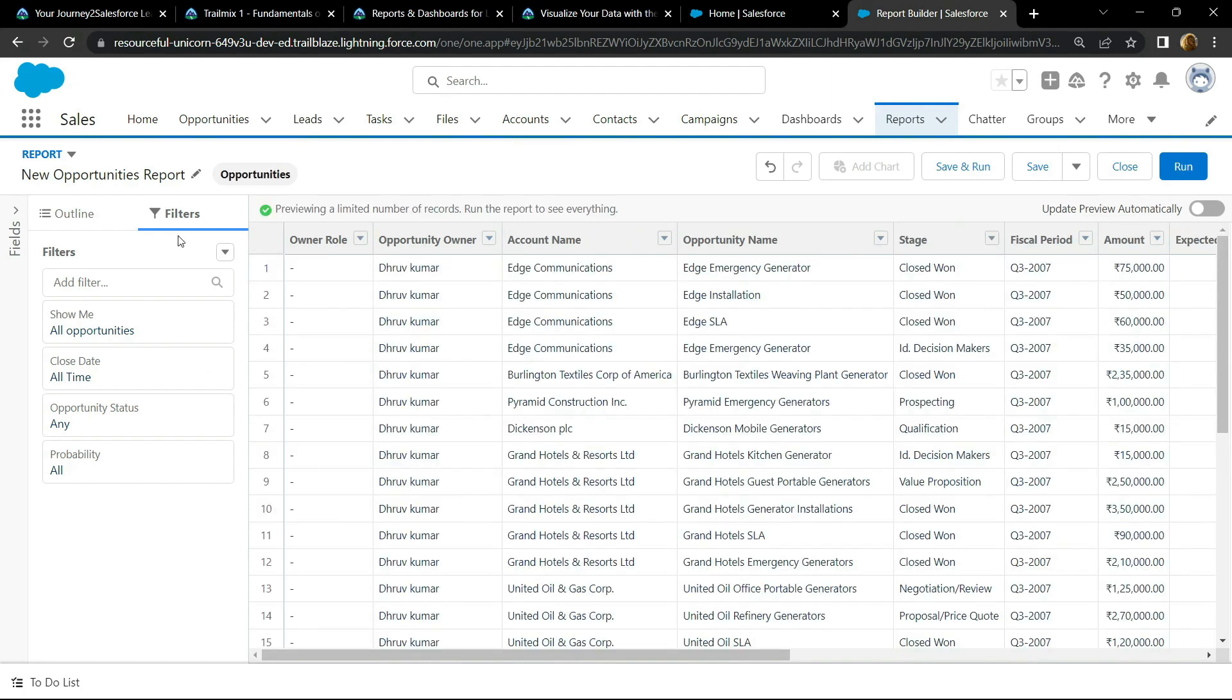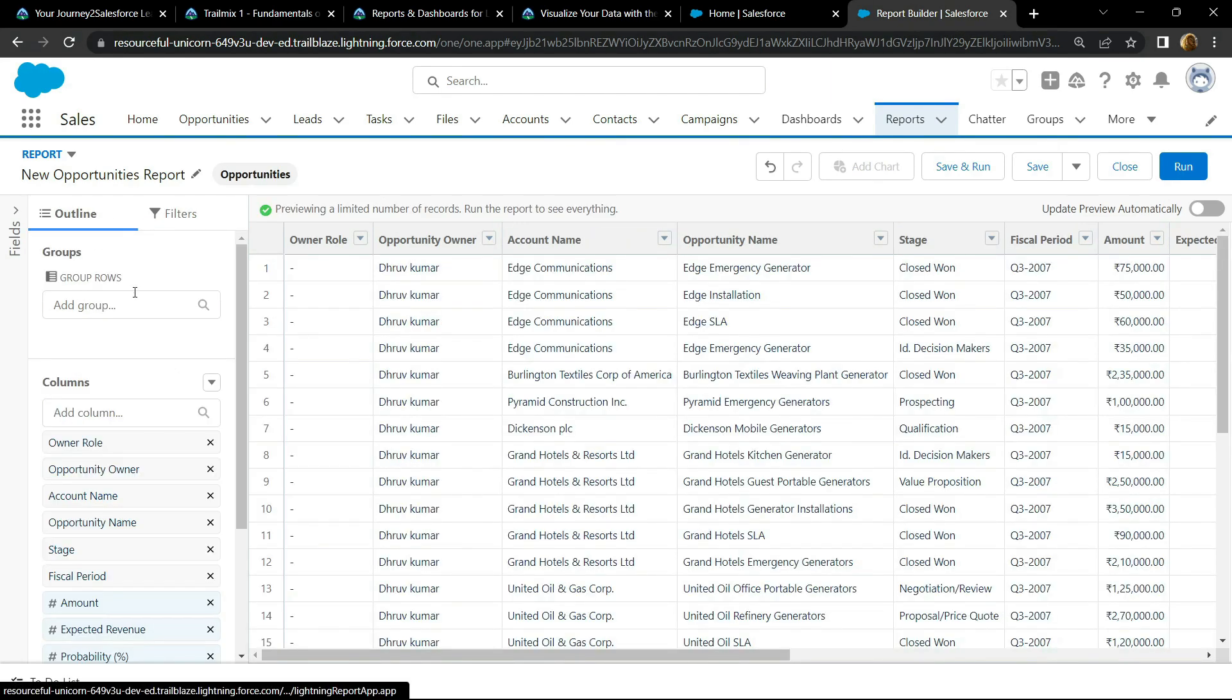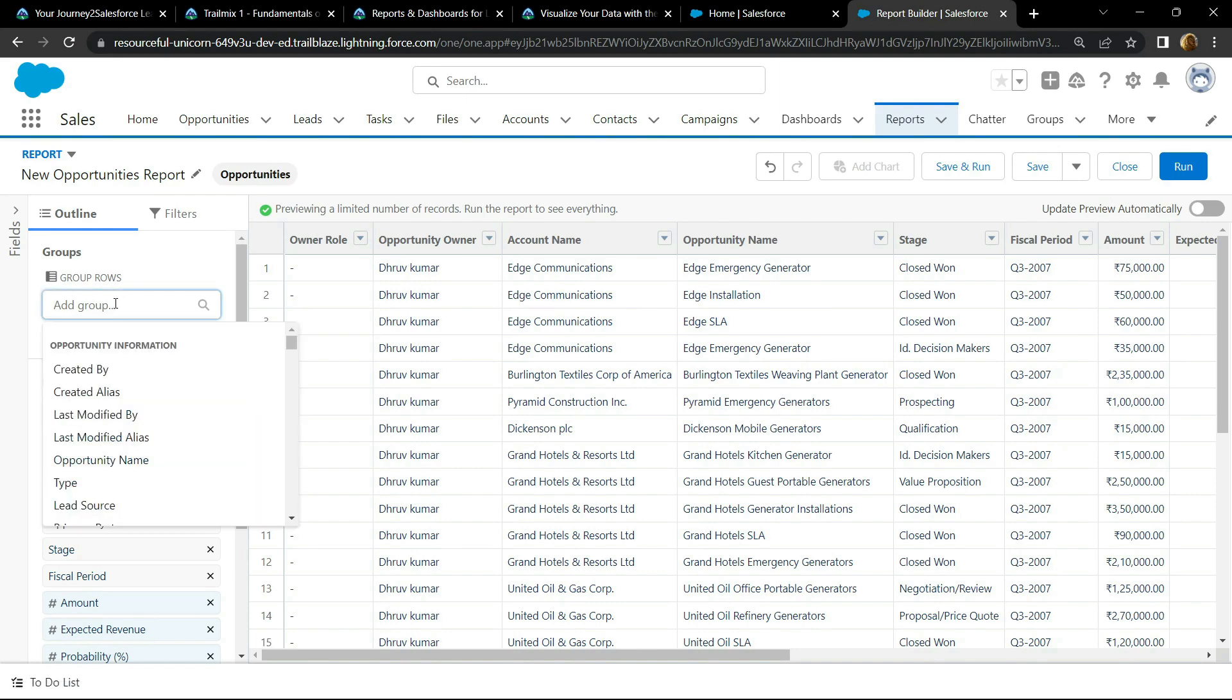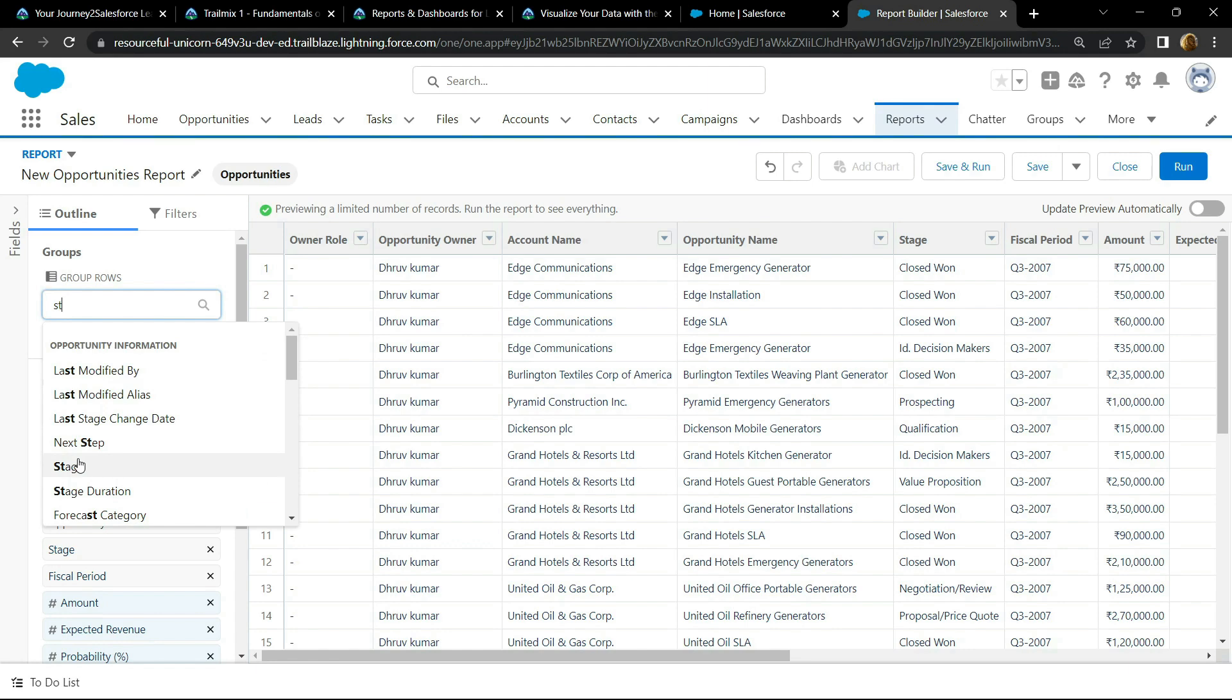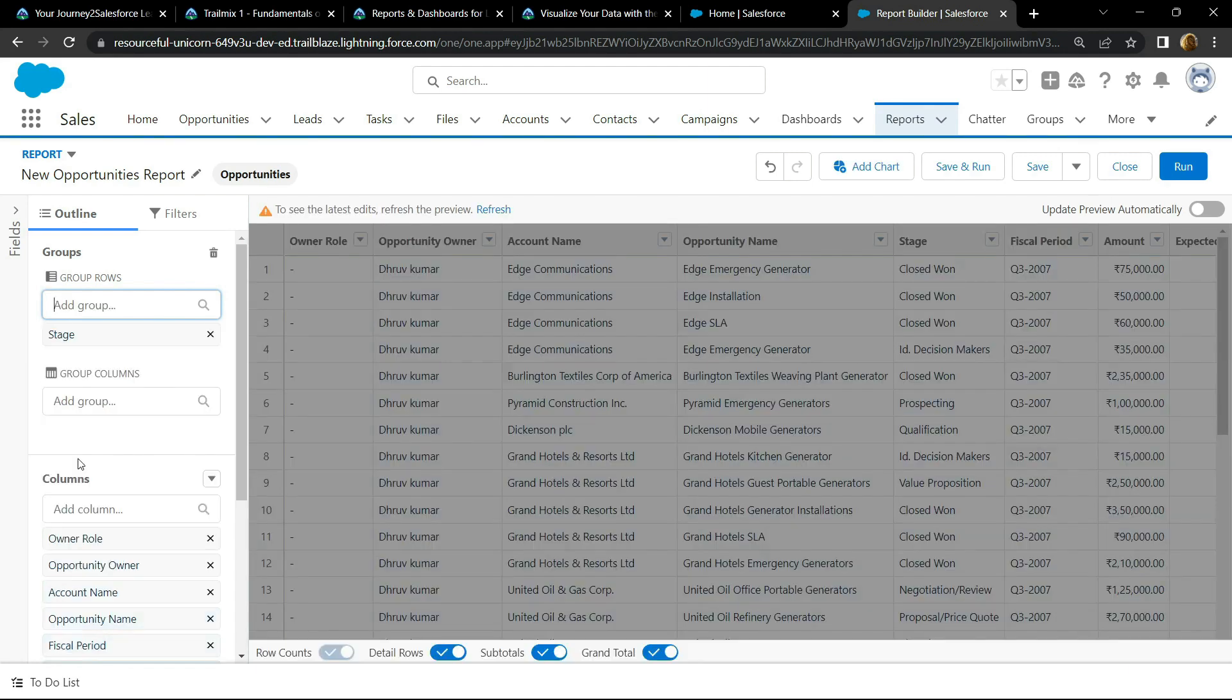After this, go to the outline, and for the groups, search stage. Now refresh your preview.